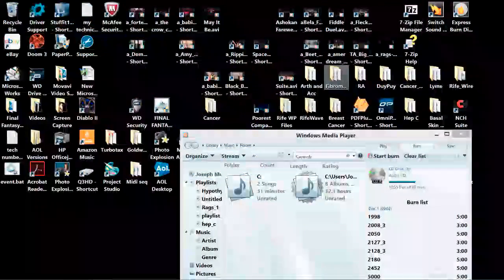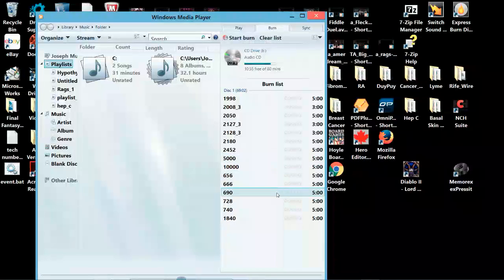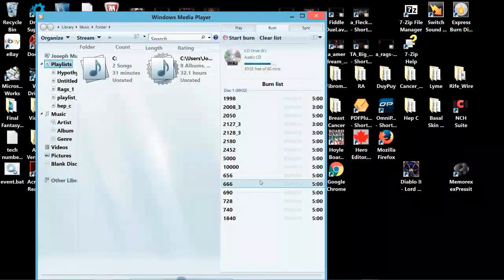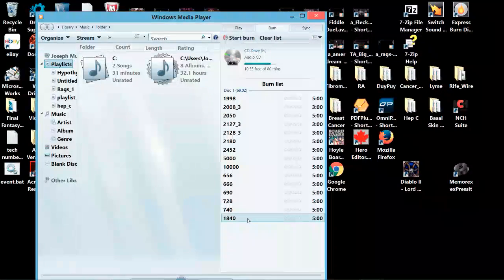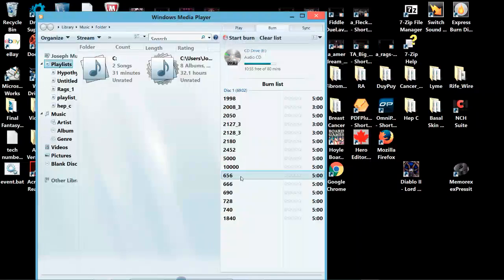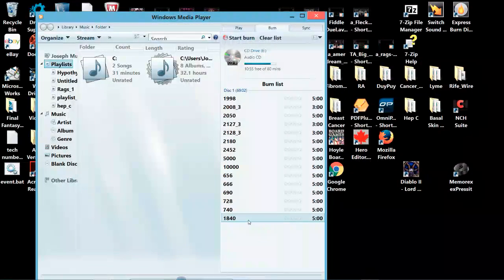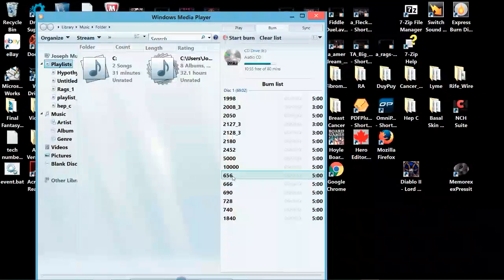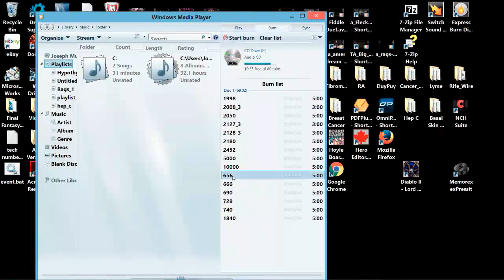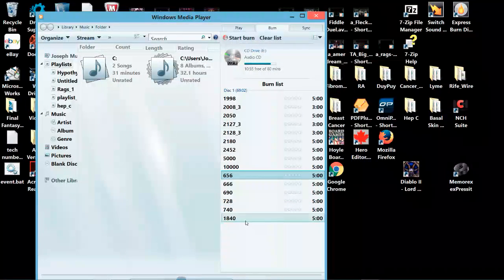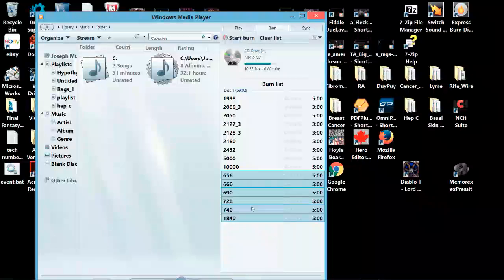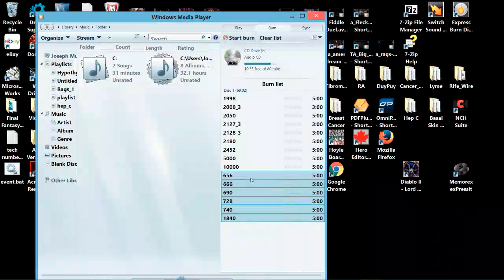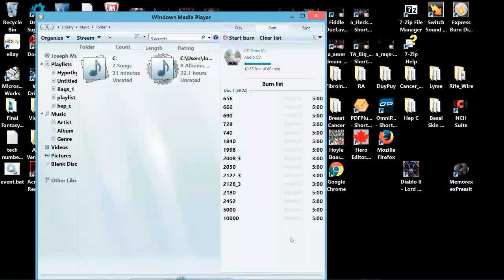Now, you'll notice I want the frequencies from the lowest to the highest. And what that click and drag just did was it put all these frequencies from 656 down to 1840 completely out of order. So, what I have to do here is click on 656 or any frequency that's out of order, hold the shift key, go down to 1840. Then I left click and drag them up, so now the list is in the proper order.